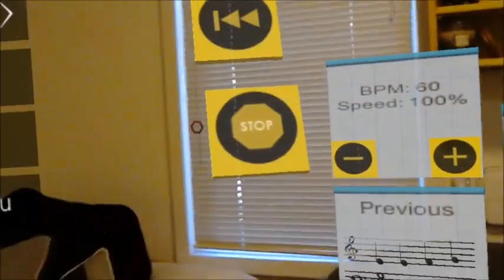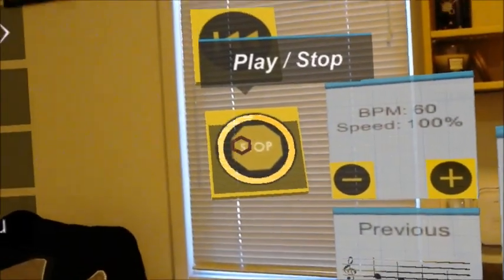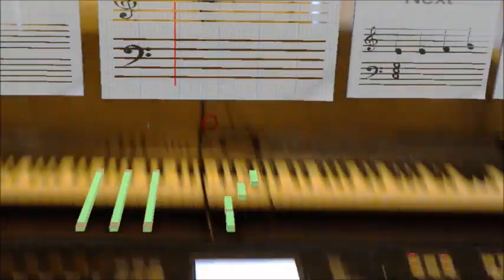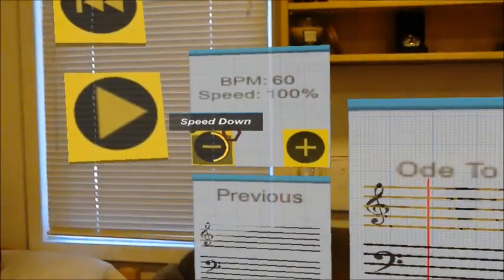To compensate for the limited field of view of the hardware, we added an additional indicator that appears to alert the user of notes occurring out of their field of view.